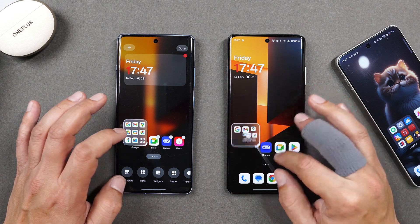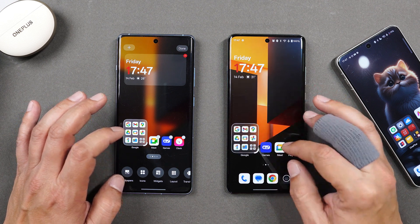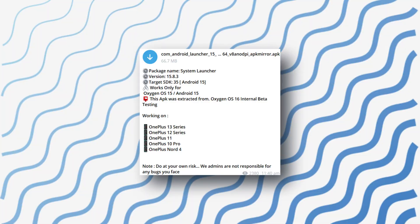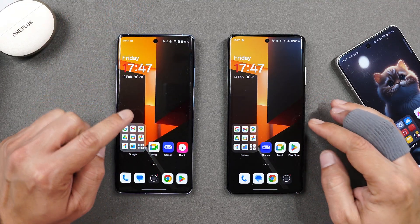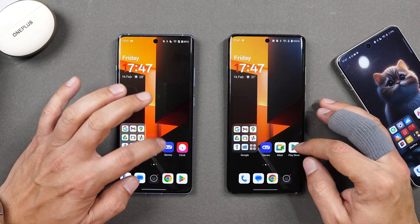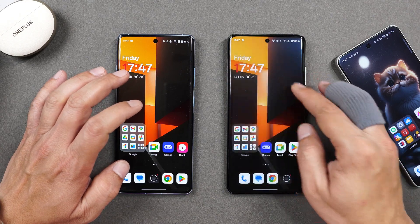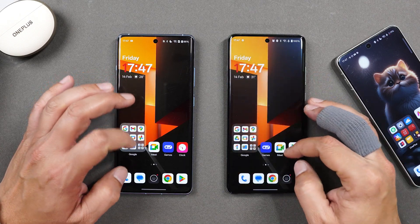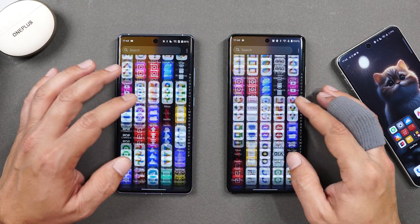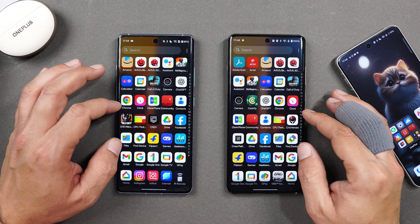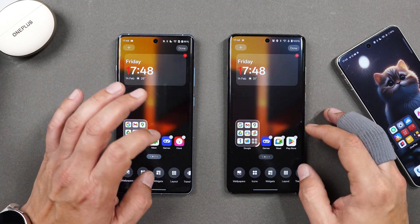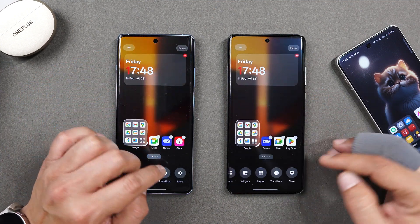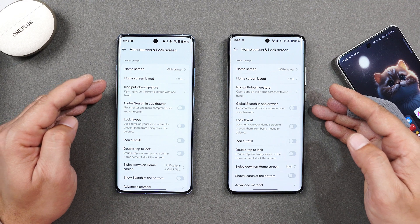We have a new update of OnePlus Launcher, basically extracted from OxygenOS 16 builds being tested internally. It doesn't bring any new add-ons, but it is well optimized compared to the previous build. Previously, a lot of users were complaining about jitter issues, but that seems to be fixed on this latest build. There are also a few minor changes from the previous video that I'll mention here.